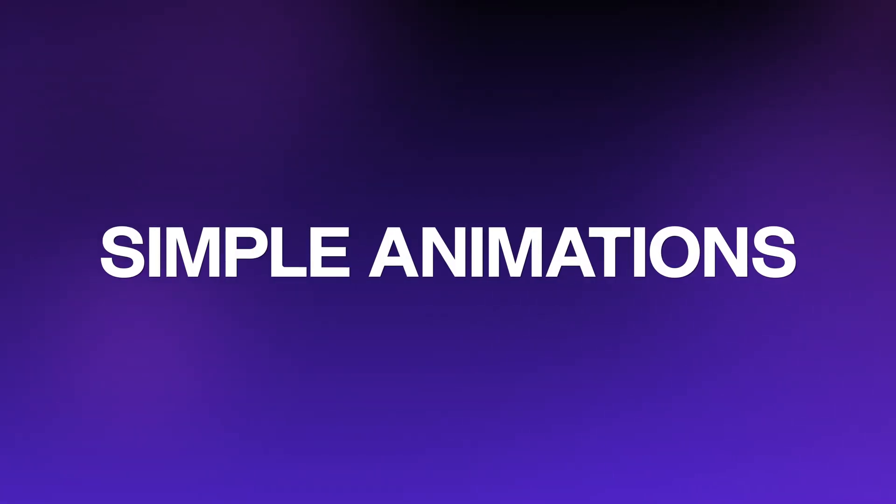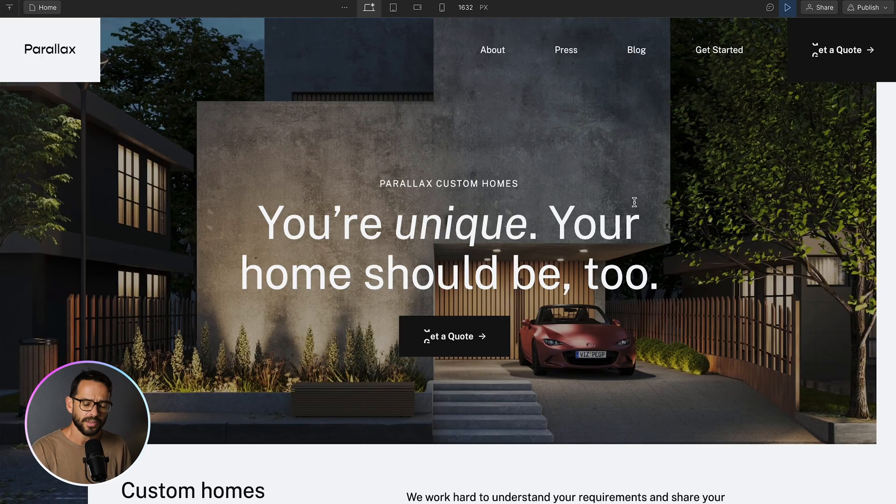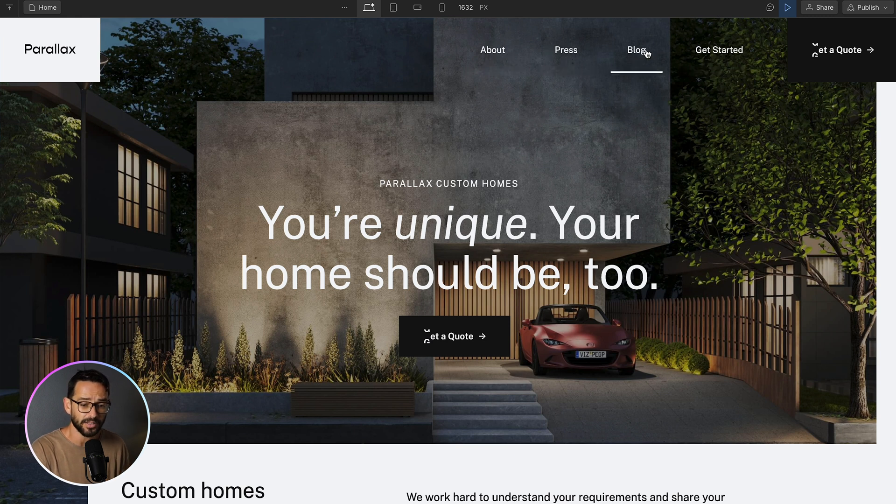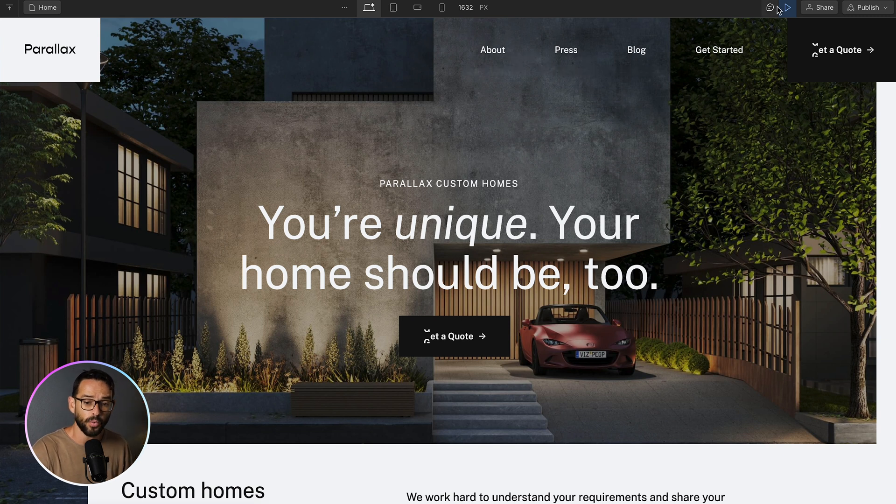Let's get started with the simplest and easiest animations to create. And these are called transitions because they are basically an animation that transitions between two states, usually a normal state and a hover state. So in this example that we have here, we have the navigation and it has some kind of a hover state where as you hover on top of these buttons, you get an underline under the button.